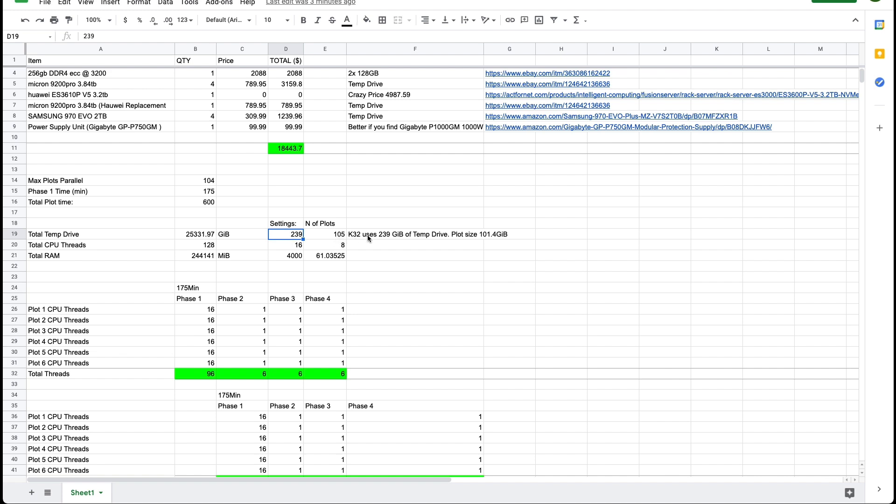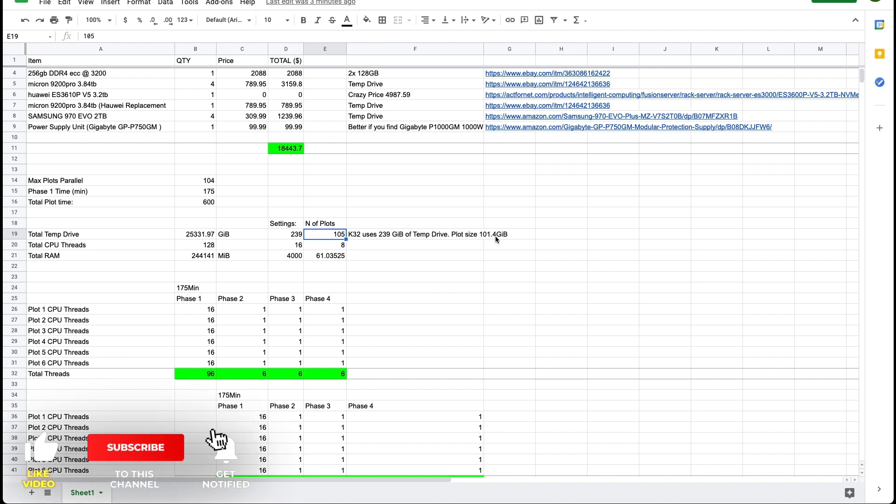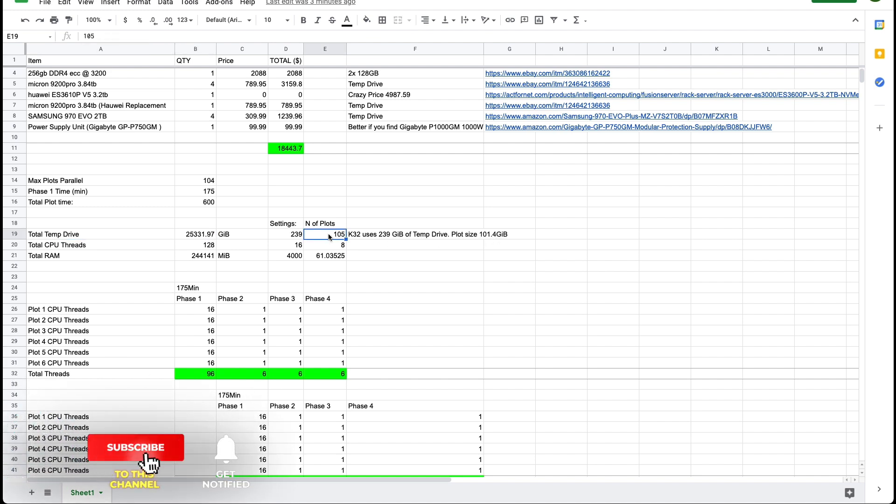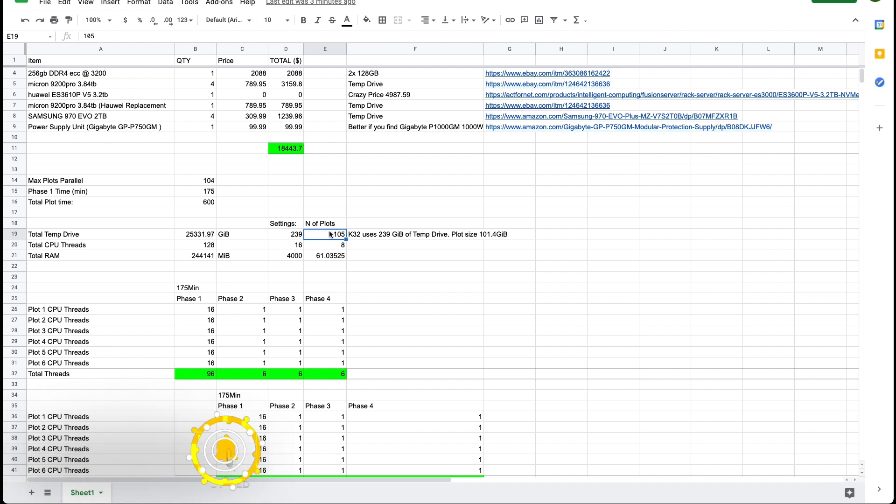Obviously the hard drive is fixed. Every plot, every K32 plot is going to use 239 gibbs in phase one and phase two even though the final plot size is only 101.4 gibbs. So with the amount of hard drive we have we can plot 105 plots. That's if everything else is unlimited.